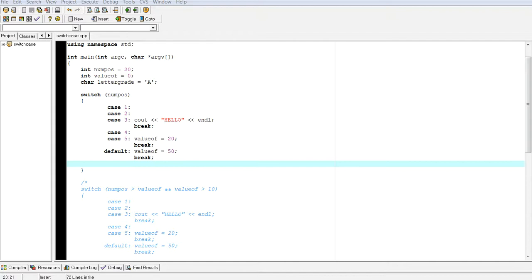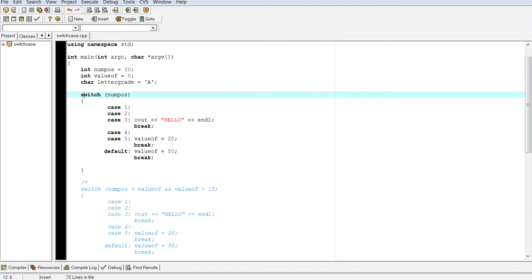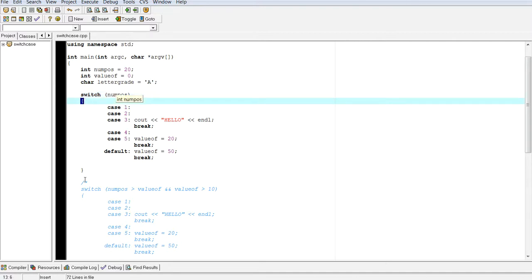So the first thing is we have to look at our code here. You see that I've declared three variables, one called numPos, valueOf, and letterGrade. So when you're dealing with a switch case, you start out by writing the switch. You're going to have an expression section here. And then you'll have an open bracket, close bracket, which indicates the body of the switch case.